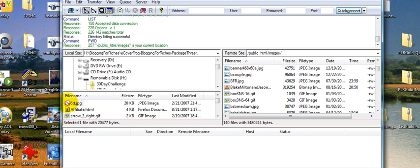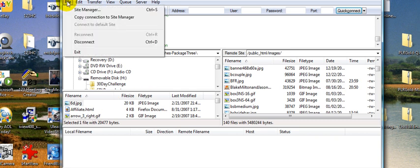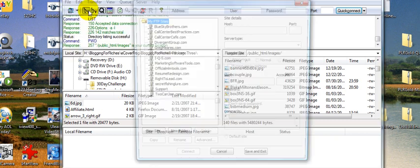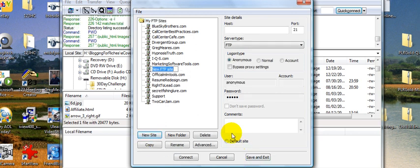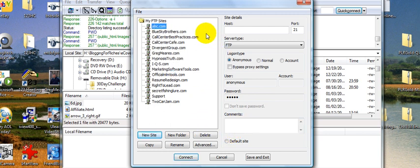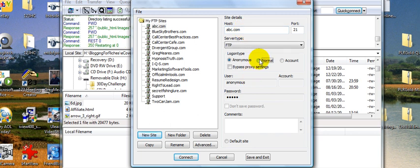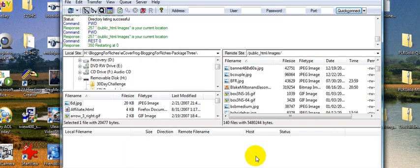That is pretty much it from an FTP perspective, but let's just recap. Site manager - you would go in and add new site. Say I was going to add a site ABC.com. Then I would go in and add ABC.com as my server. Go down here, you'll need to change this to normal. Input ABC user - of course these are fictitious - and then the password is GGGGG. Then I would go ahead and hit save and exit.